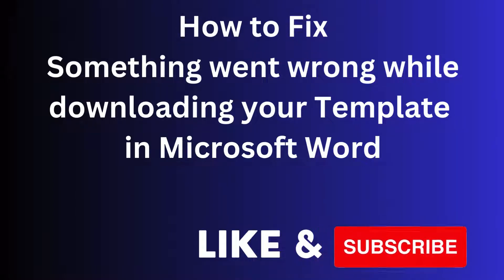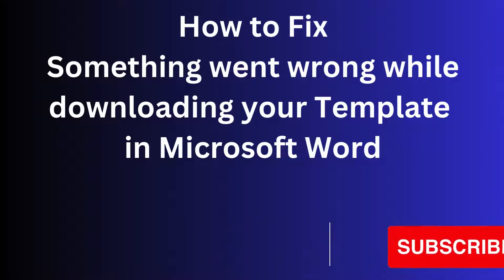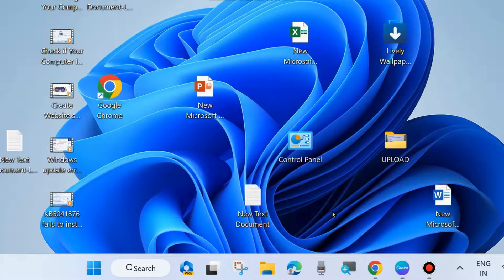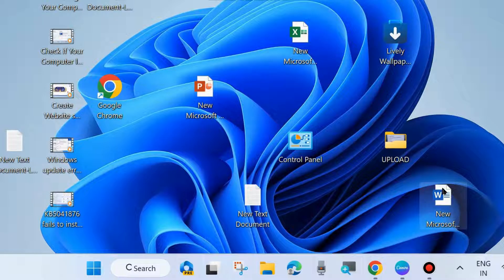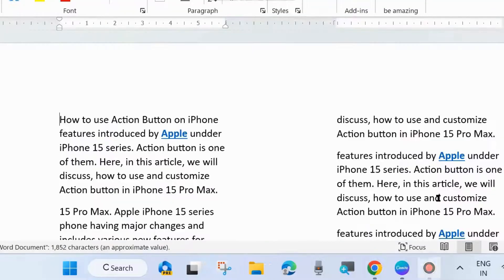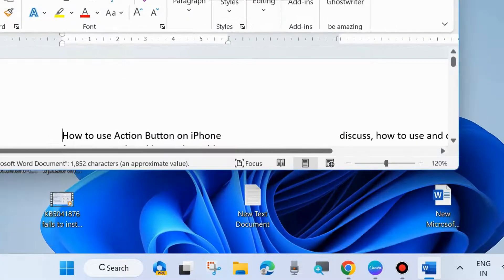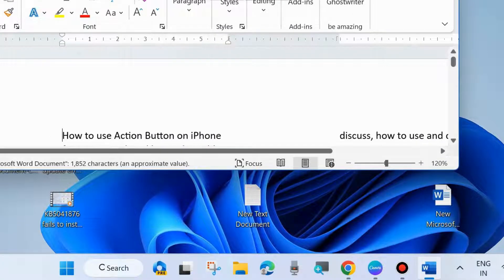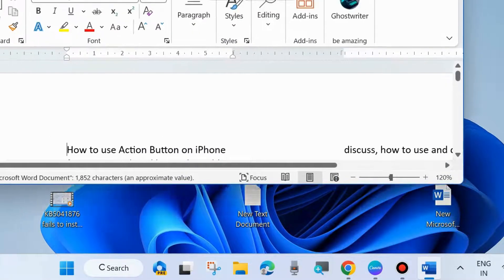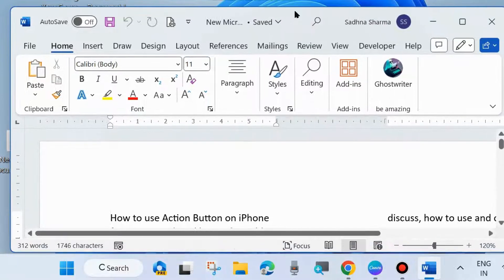Hello guys, how to fix Microsoft Word template error 'something went wrong while downloading your template' in your Windows 11 and 10 system. If you are trying to use a template in your Microsoft Word document, first we will see how to use templates.